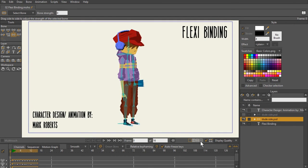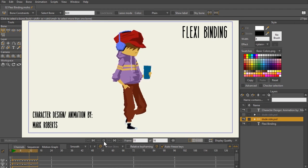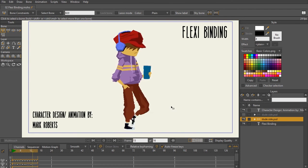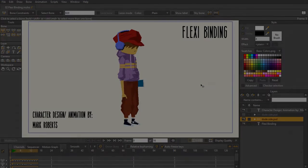Now when I hit play on this animation, let's go ahead and play it out. You can see everything's flexi bound, everything is good to go. And that is how you do flexi binding in Moho. Be sure and join me in the next lecture, where we go over point binding. I'll see you there.